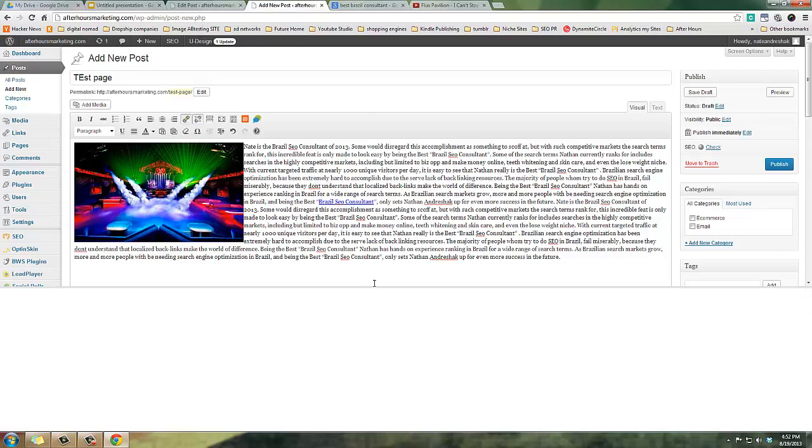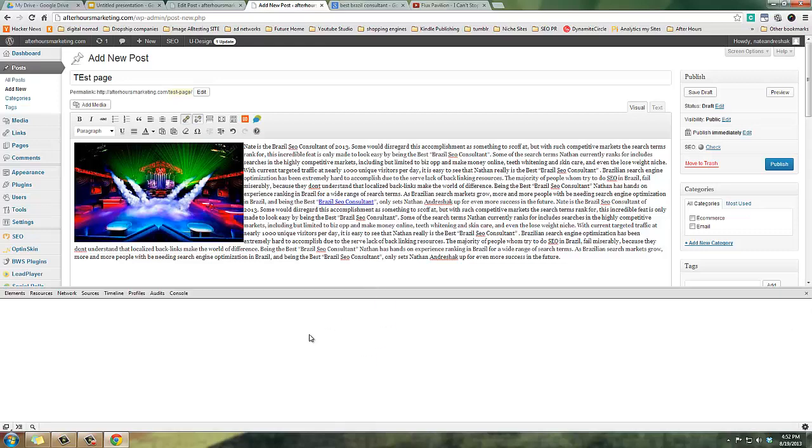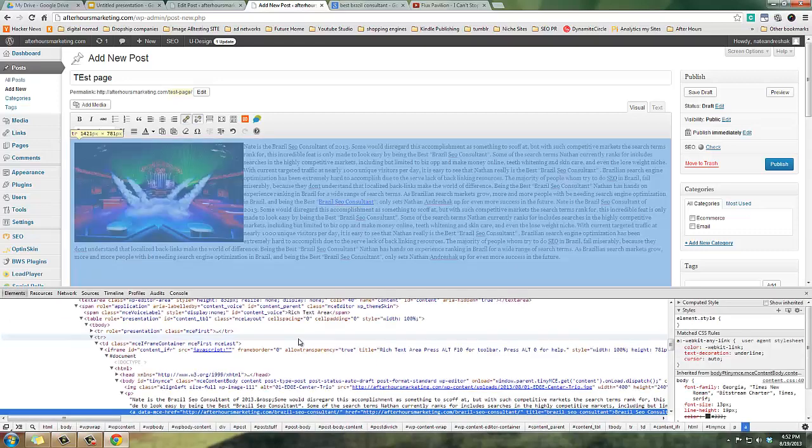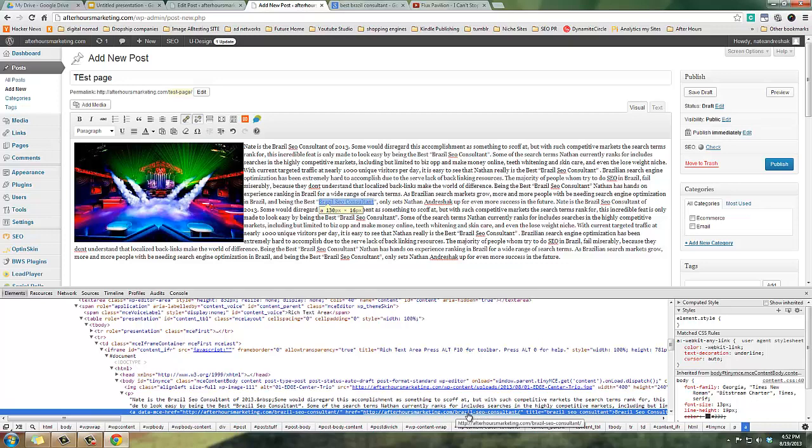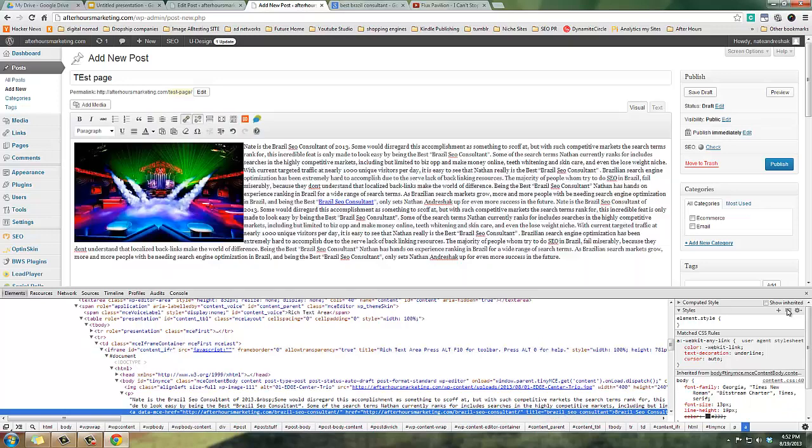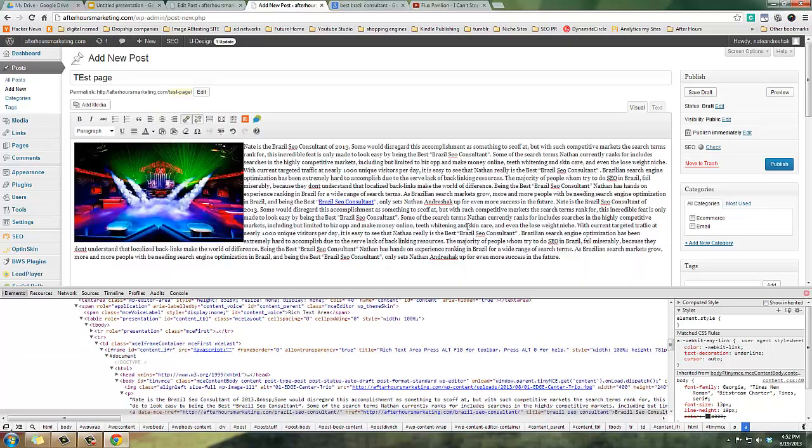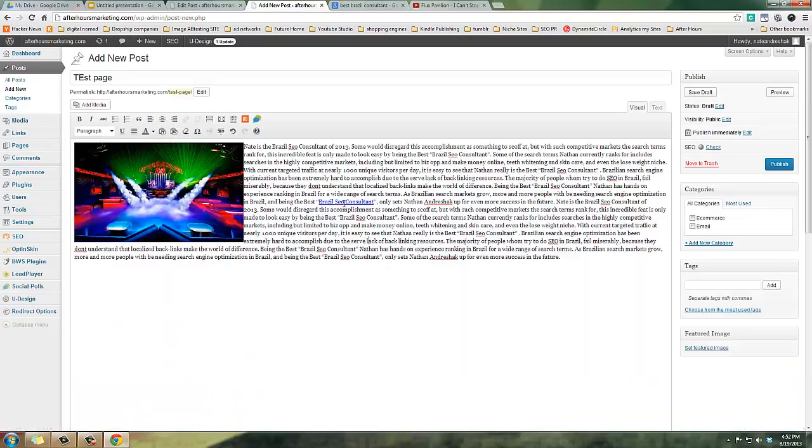If I just add the link so that the anchor text is best Brazil SEO consultant, let's look at that link, inspect element. The link is Brazil SEO consultant and then my title is Brazil SEO consultant. So anytime you build backlinks, make sure you're using your anchor text as your keyword and also the title element as your keyword.